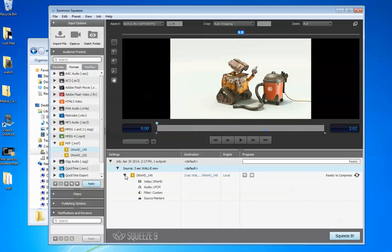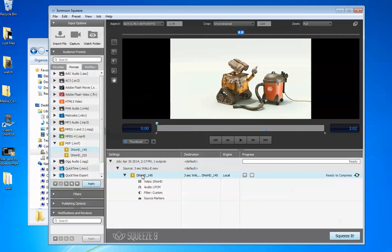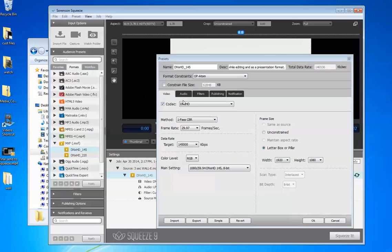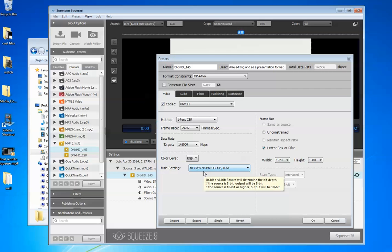Now if you need to modify this preset, this is how you do it. Double-click it, and you go under here, under the main setting. You want to ignore these settings for now. What you need is right here in the main setting.